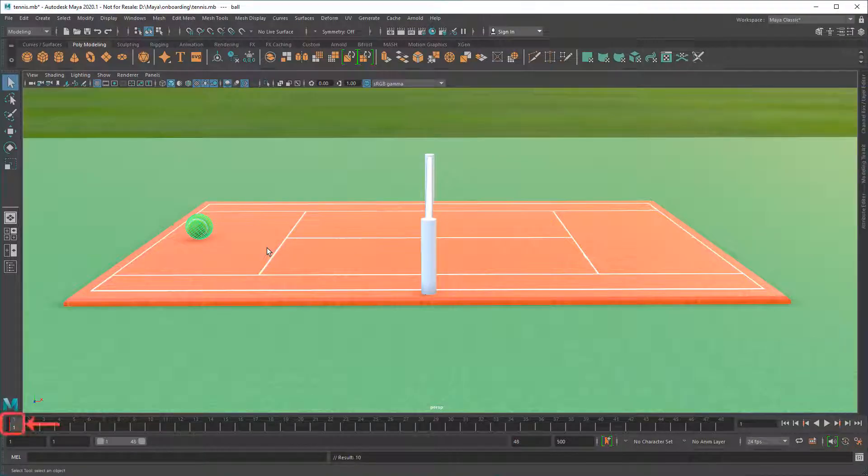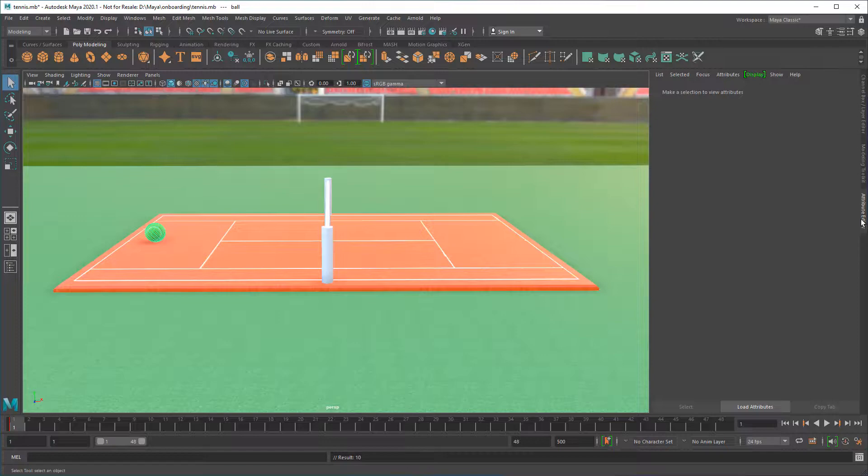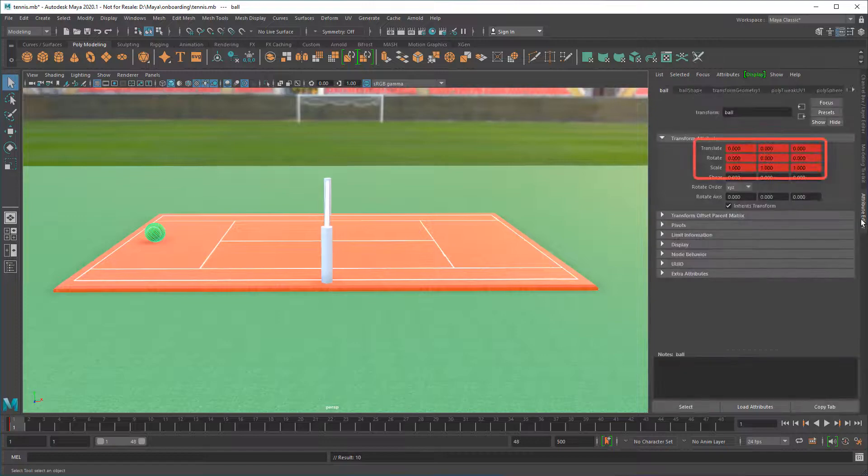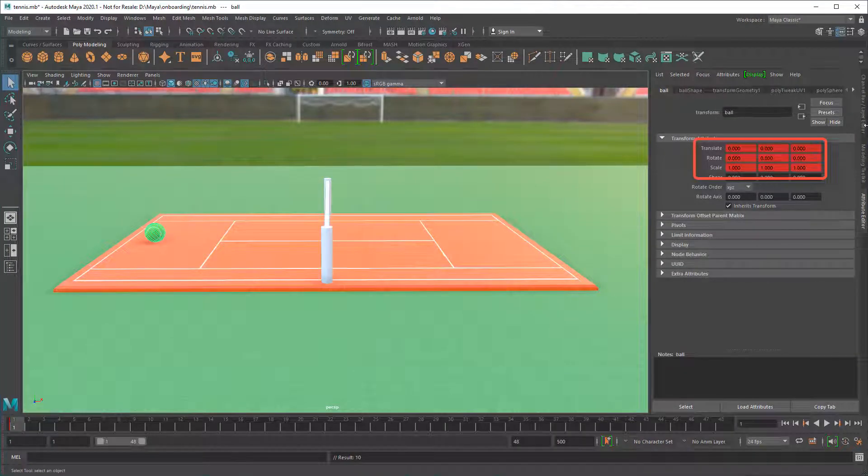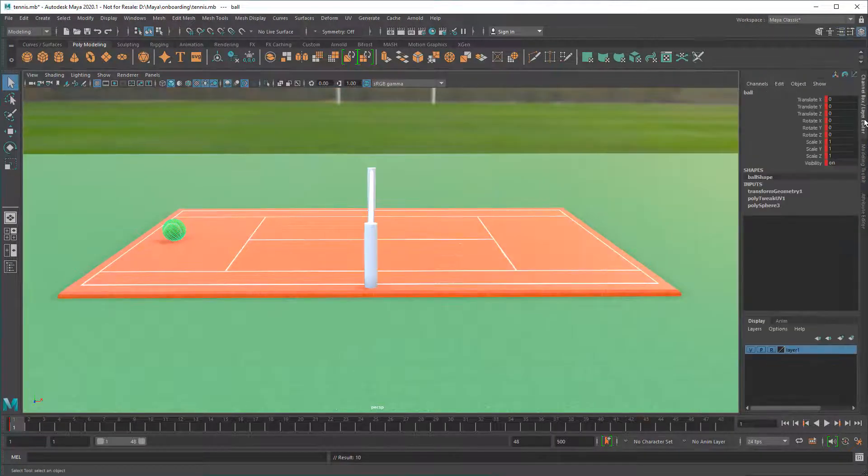Keyframes appear as red lines in the time slider, as well as in the Attribute Editor and Channel Box.